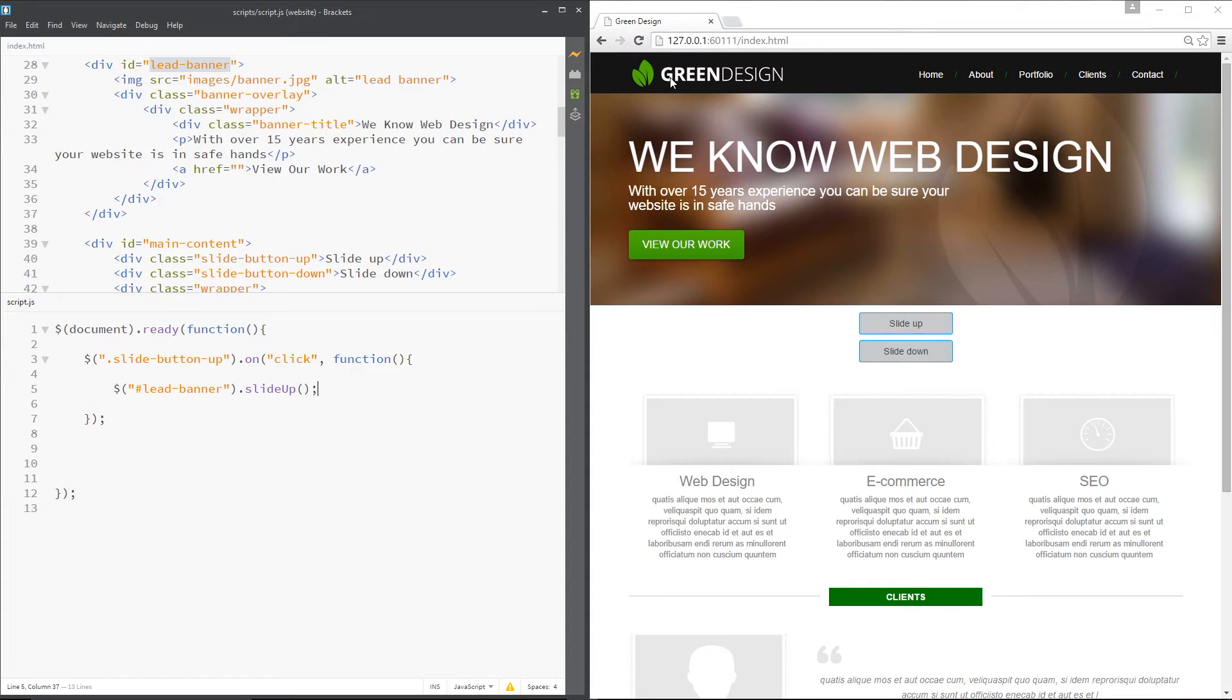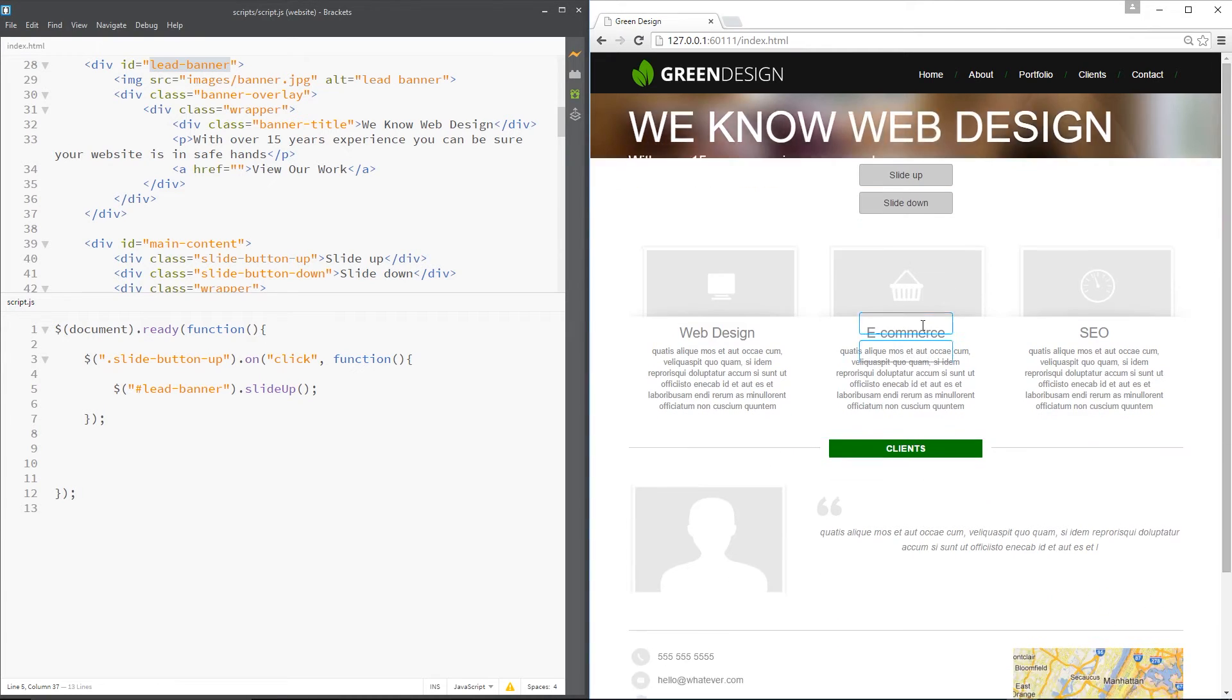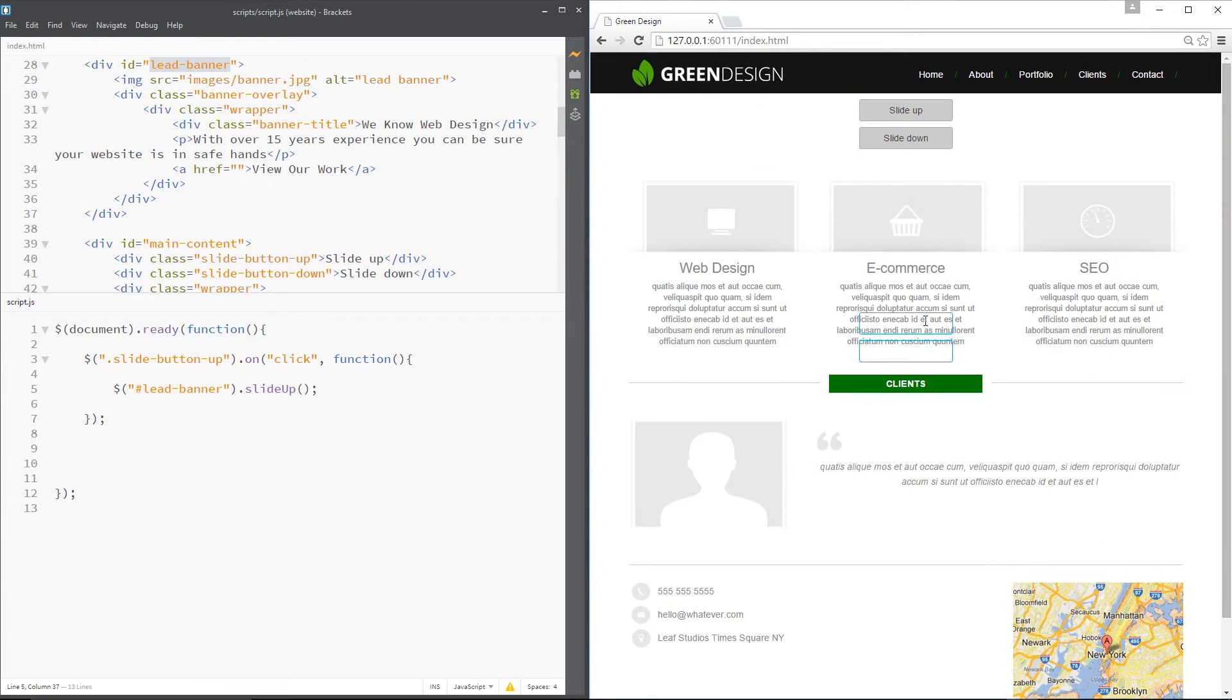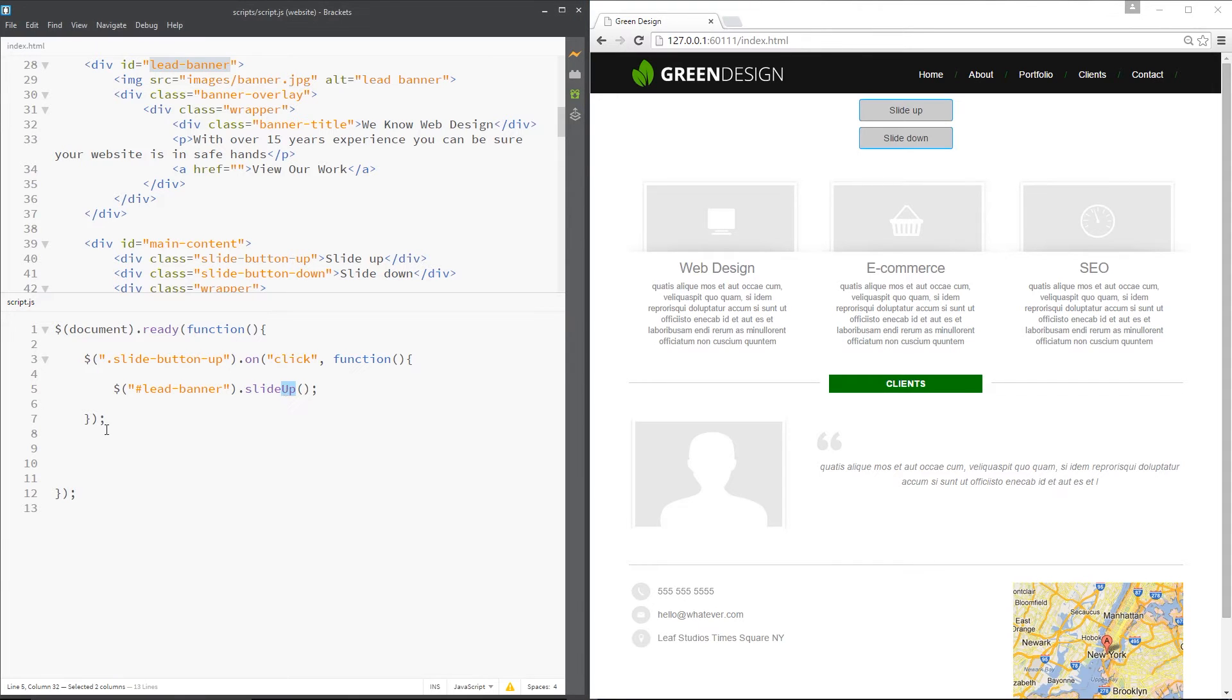Okay, so now when I click this button here it's going to slide up this banner. Like that, pretty cool yeah? And we can do the exact opposite by using the slide down method.